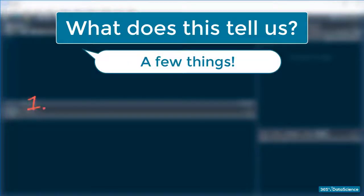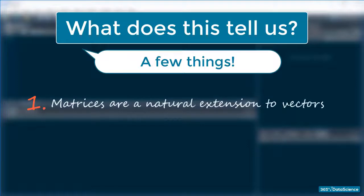First, when it comes to storing data, matrices are a natural extension to vectors. While vectors are one-dimensional collections of data, matrices are two-dimensional arrays.